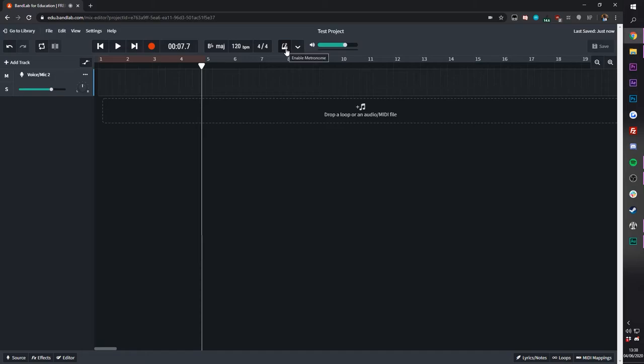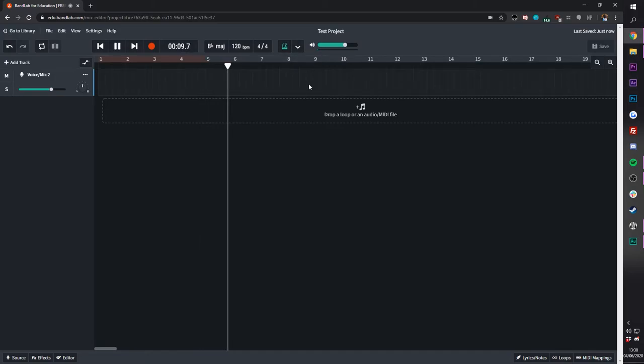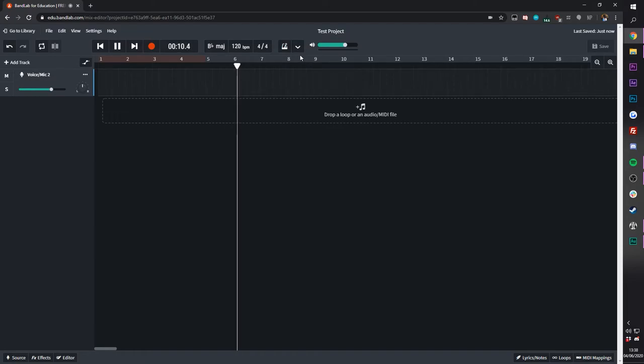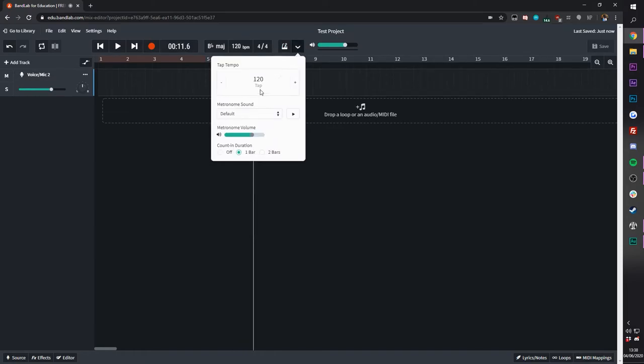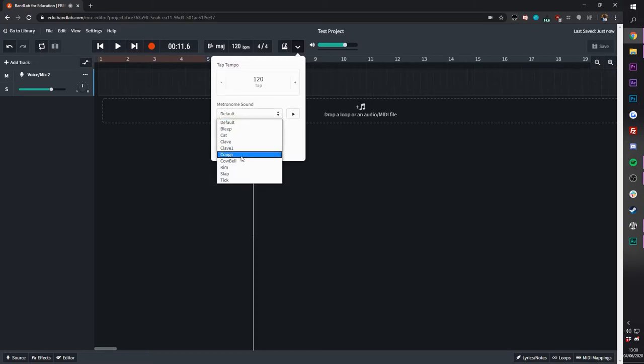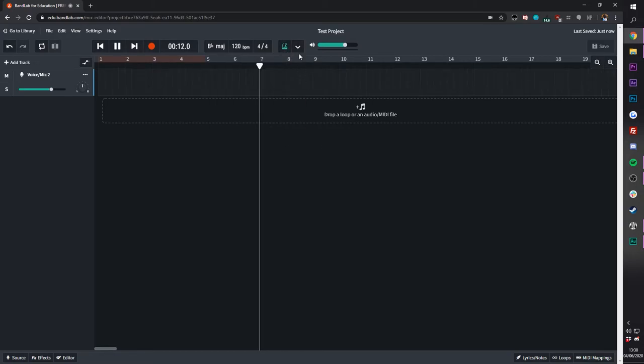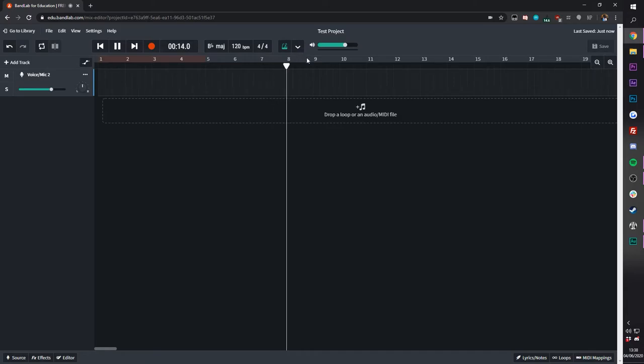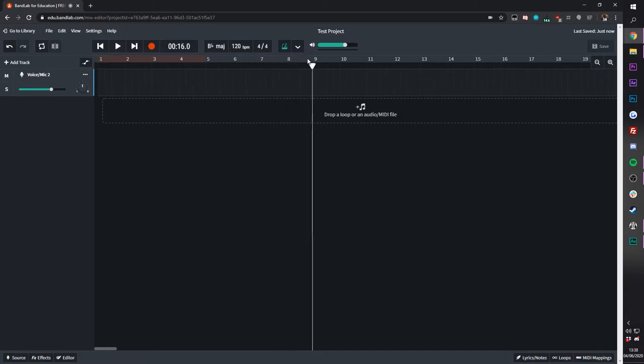Just right of that are the metronome settings where you can turn them on and off. There's also a tap tempo and a bunch of metronome sounds which will change. Let's try this one. Fantastic.